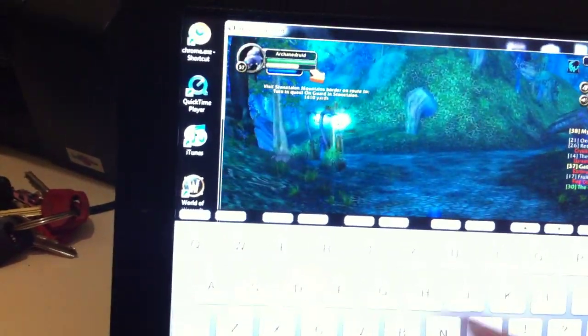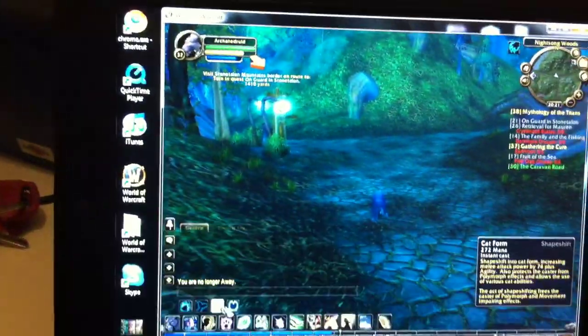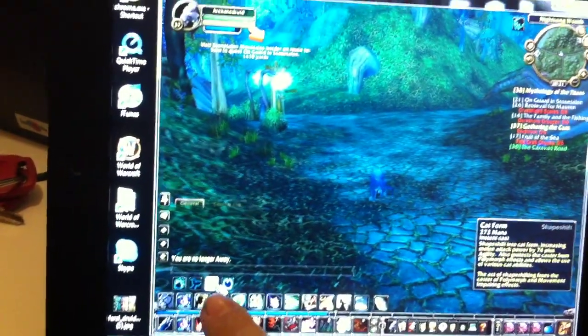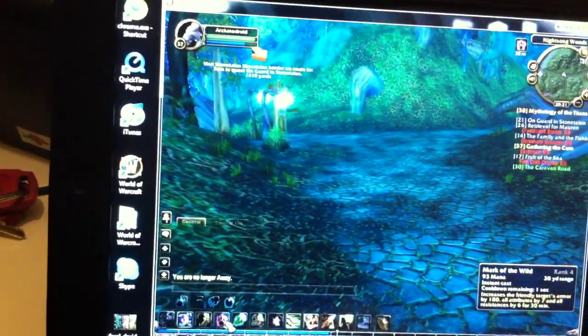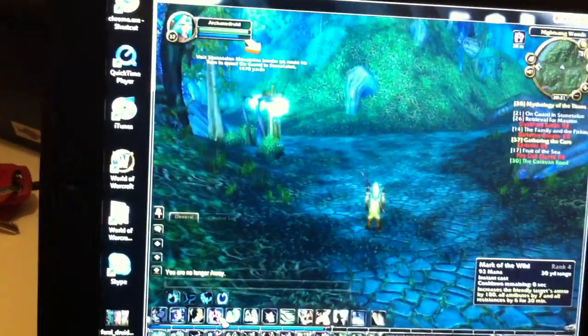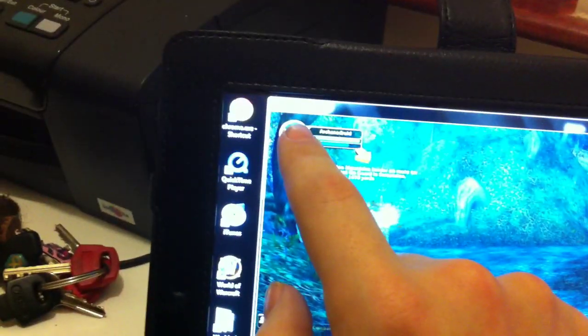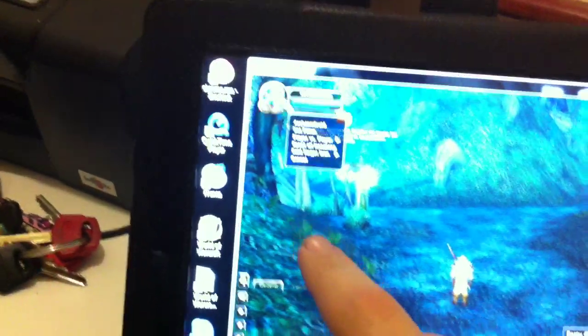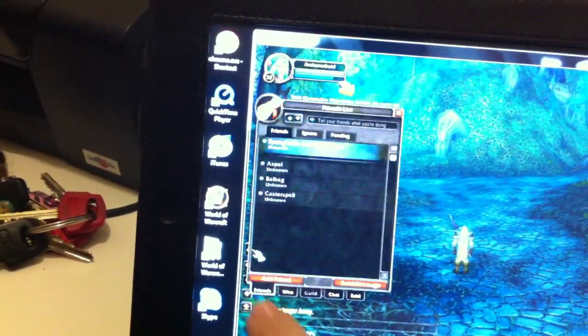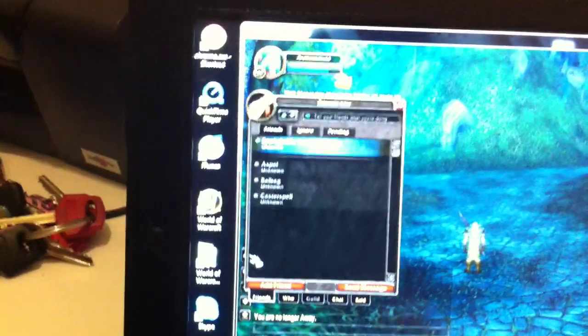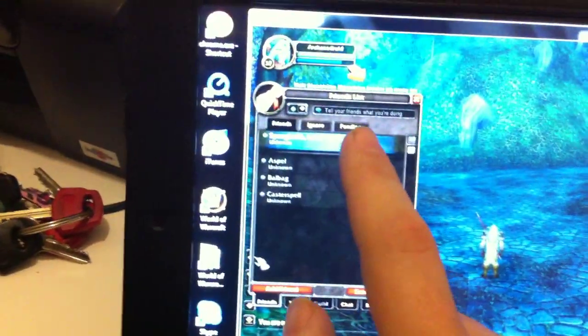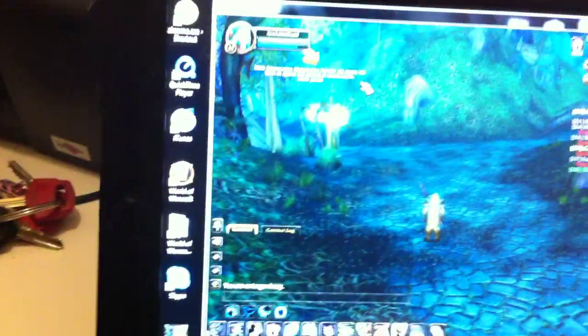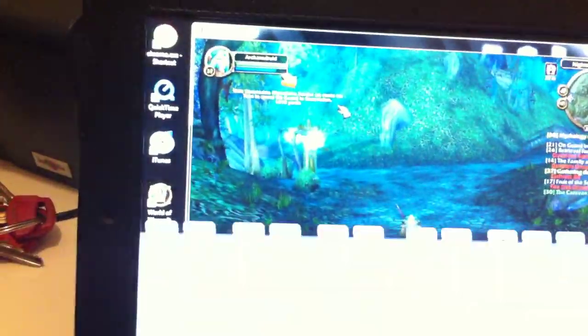So, there we are. Now, you can turn into a cat. You can do all the spells. You can buff yourself. You can open up chat windows, whisper people. And it just runs really well.